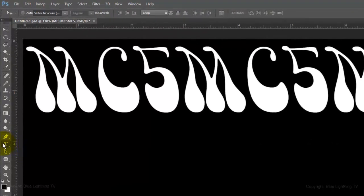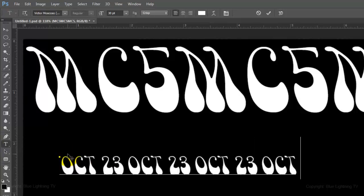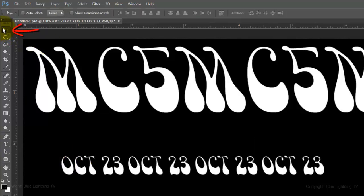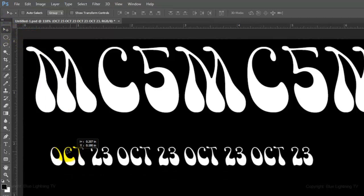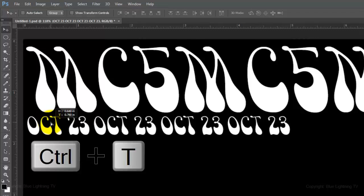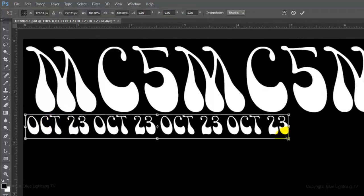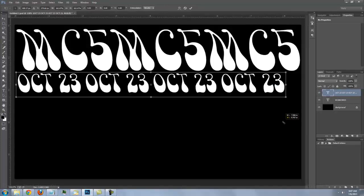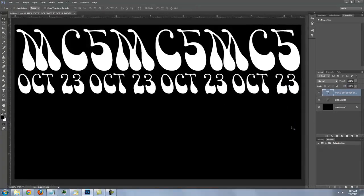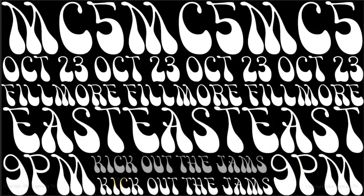Open back up your Type Tool and type out your second line of text. Click on your Move Tool to reposition it to the lower left of your top line. Open your Transform Tool again and drag the lower right corner to the right of your document. Continue to add text until your poster is filled from end to end.